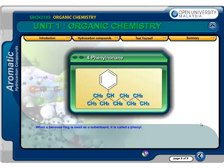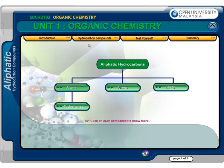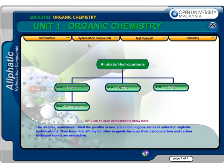When a benzene ring is used as a substituent, it is called a phenyl group. The alkanes, sometimes called the paraffin series, are a homologous series of saturated aliphatic hydrocarbons.